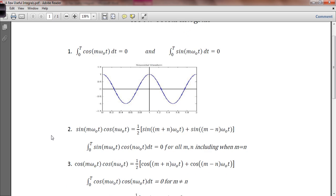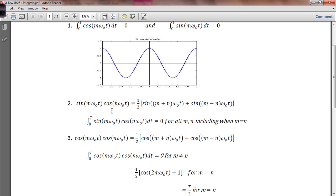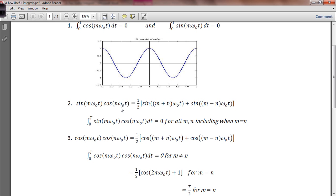Now let's take a look at when two different waveforms are being multiplied together. We're going to look first at the situation where we have the sine of something multiplied by the cosine of something else. These two frequencies are related to each other — we're taking m and n to be two integers. This sine wave has a frequency of m times omega nought, and this cosine wave has a frequency of n times omega nought. So they are both integer multiples of some fundamental frequency omega nought.